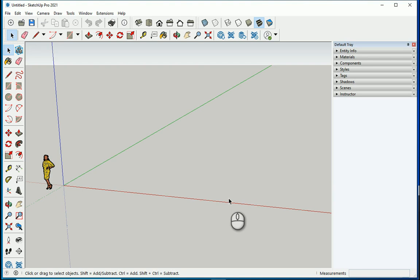Hello everyone, this is Hoda Ganji. In this video I'm gonna show you how we can import from AutoCAD into SketchUp.